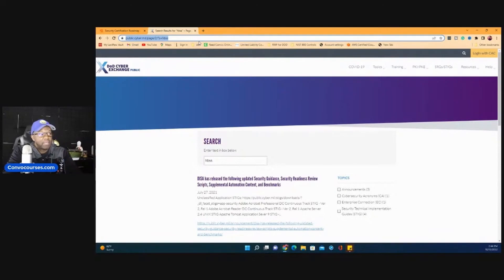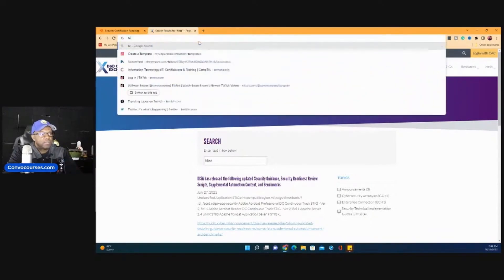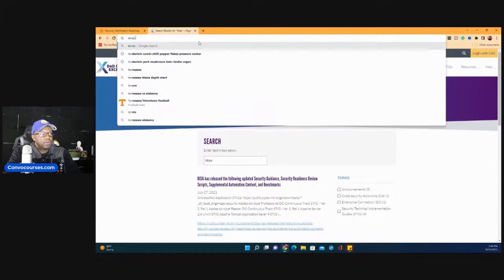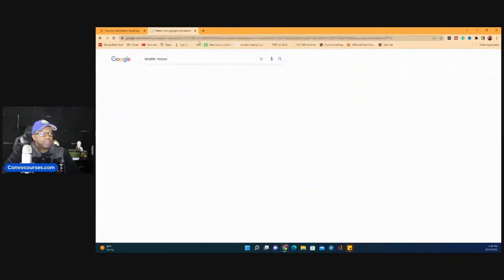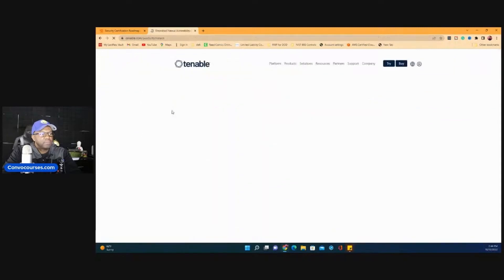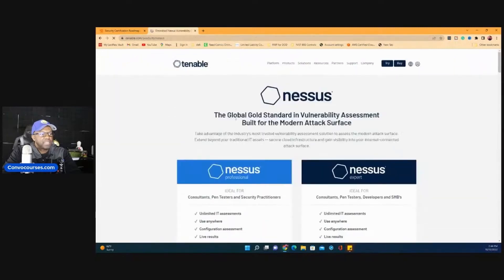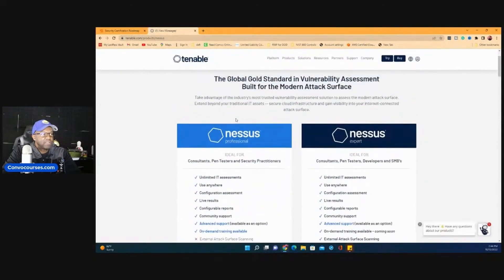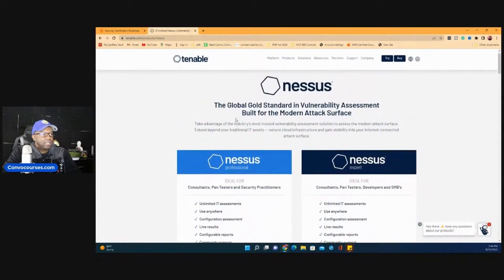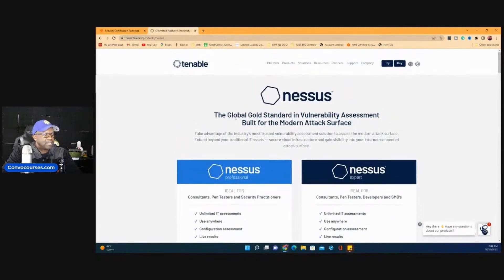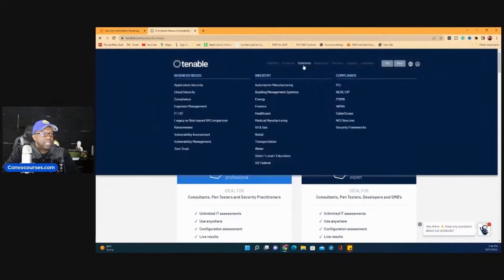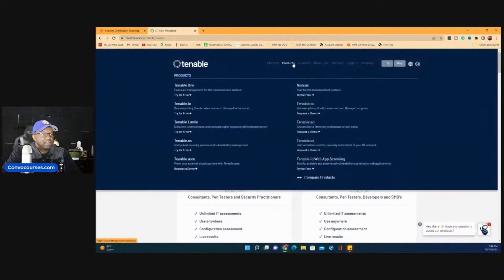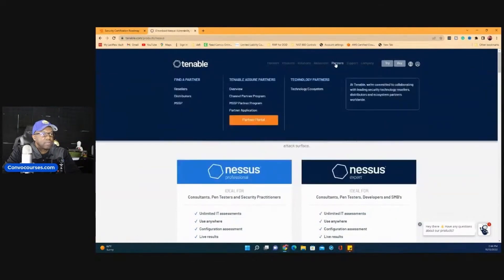That being said though, if you happen to be public, all he's talking about, ACAS is just tenable. So if you go to tenable, Nessus, there's a free downloadable that you can get for, I don't know, 14 days or something. You can download, what site is this? So the first site I was on, it's on public.cyber.mil.